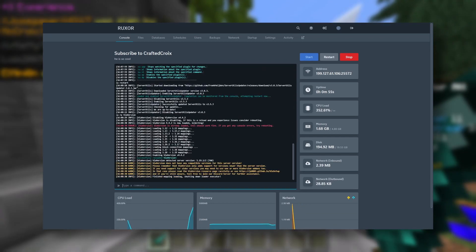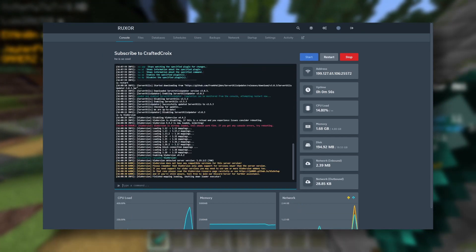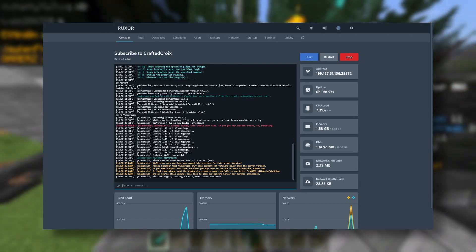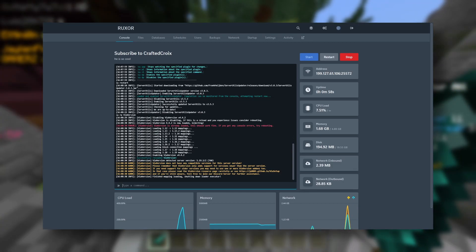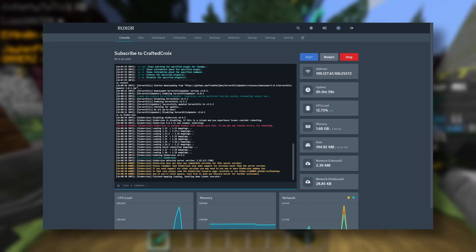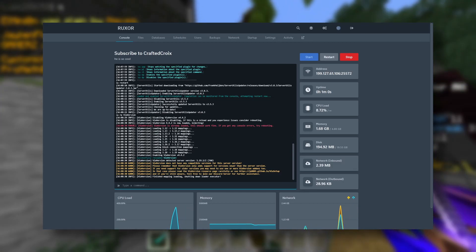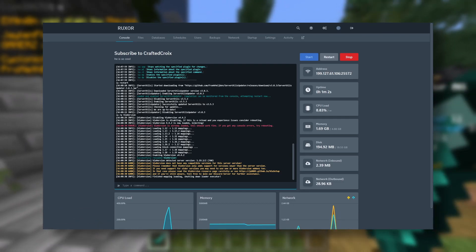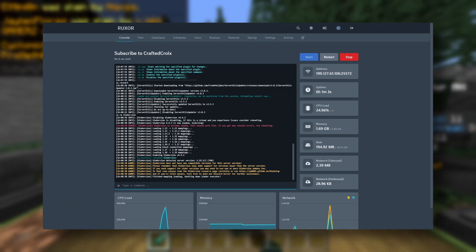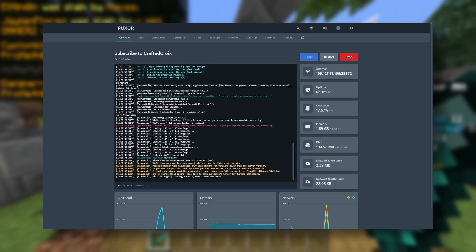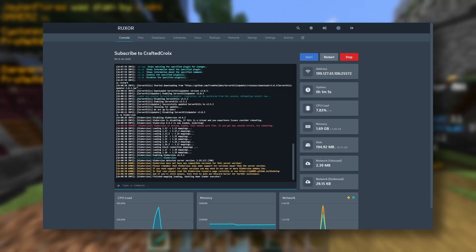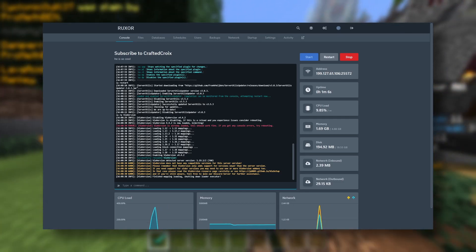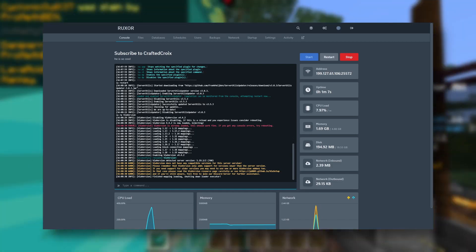And there we go. Now, there are some plugins that will say to not use plugin managers like this, so if they say to do that, don't use this for it. But some plugins it's okay to use this for, so just be careful of that.